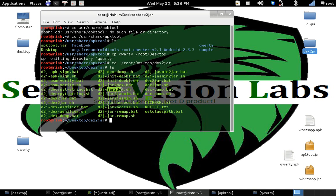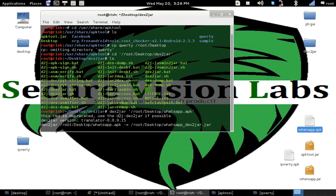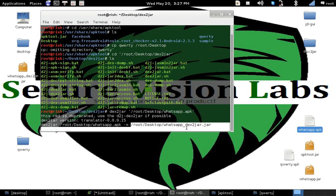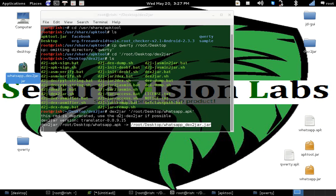The reverse is jar2dex — it takes the JAR file and transfers those files into the dex file. So what we are doing is using dex2jar, and giving it the APK file. This time I am using WhatsApp, so I am dragging and dropping the editor and clicking on it. Now we are just able to see root desktop and there is a new generated file with the name of jar.